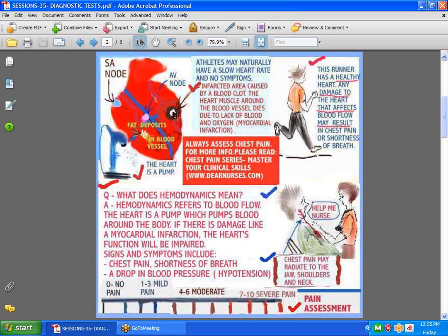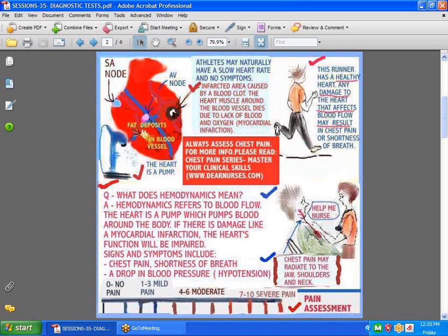Layman's terms is usually called a heart attack. Or you might just have a buildup. It does not completely obstruct the vessel, but nevertheless it makes it difficult for that patient to breathe. So this heart is obviously damaged. Well, if you would like to learn more about chest pain in that particular format, you might want to try Master Your Clinical Skills, chest pain series, at dearnursist.com.